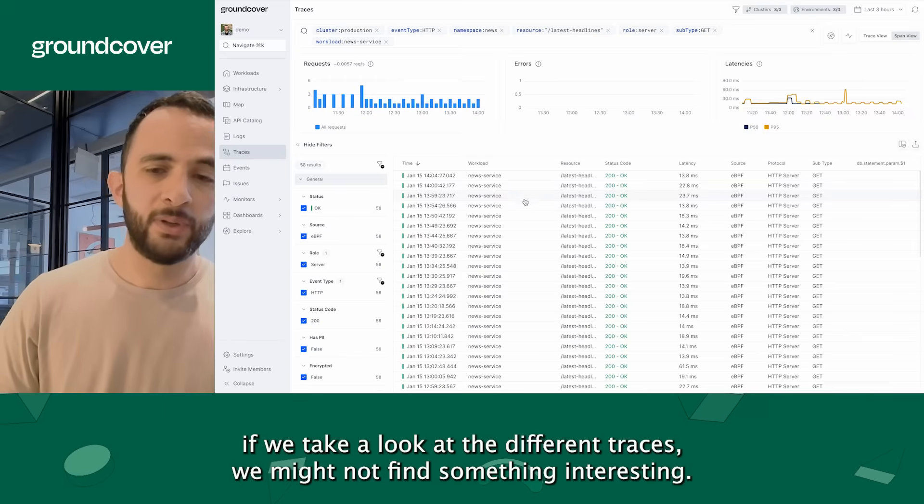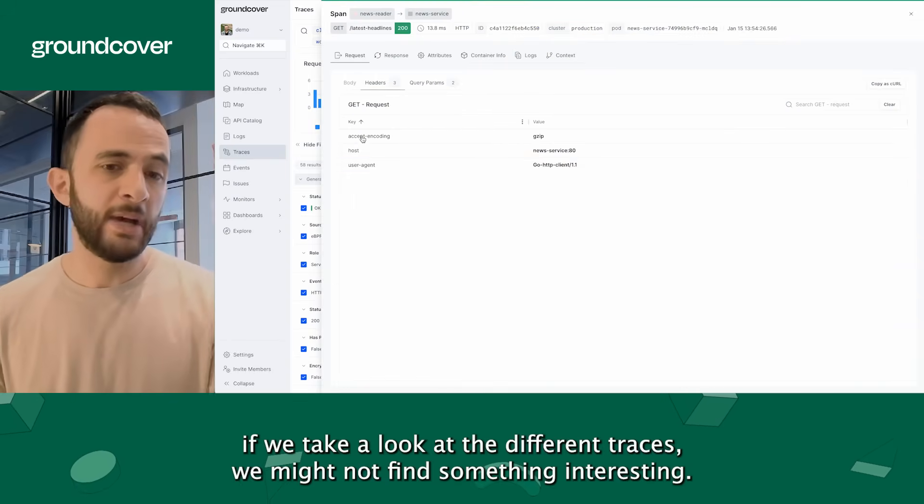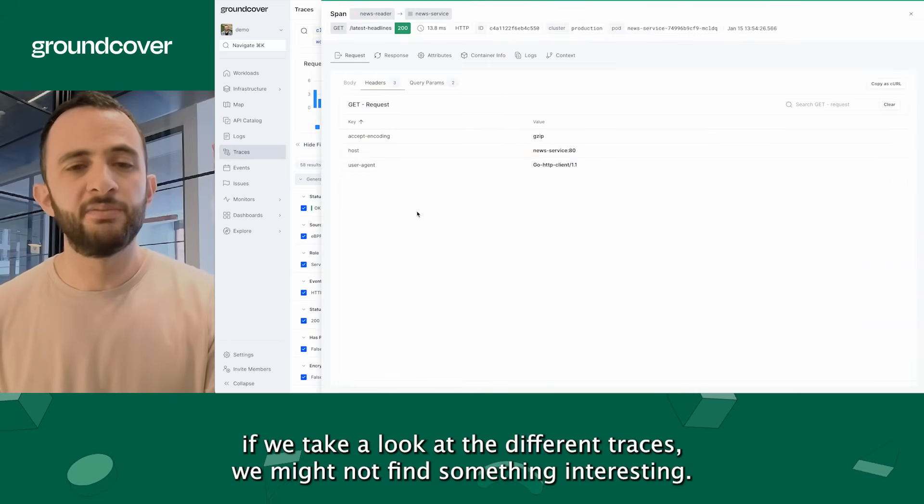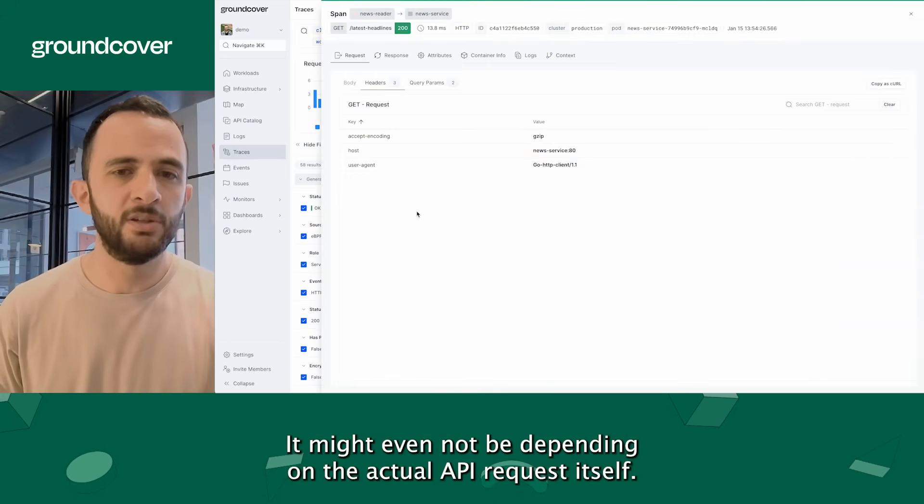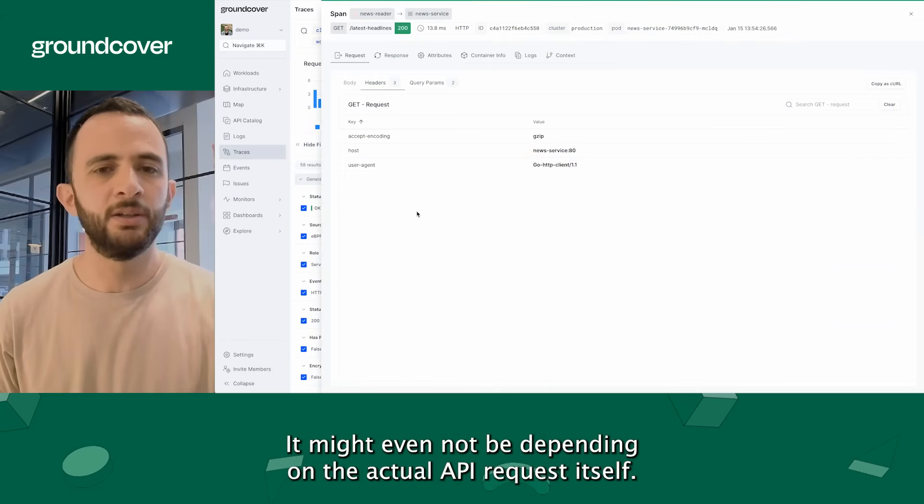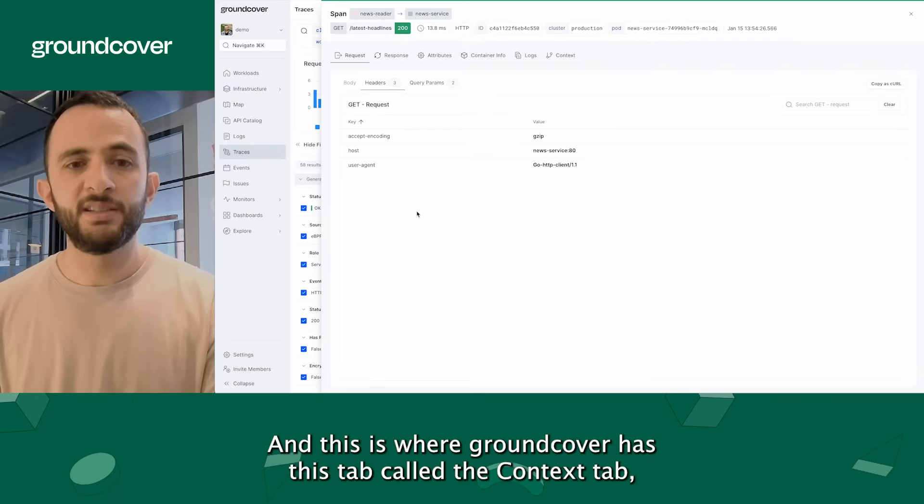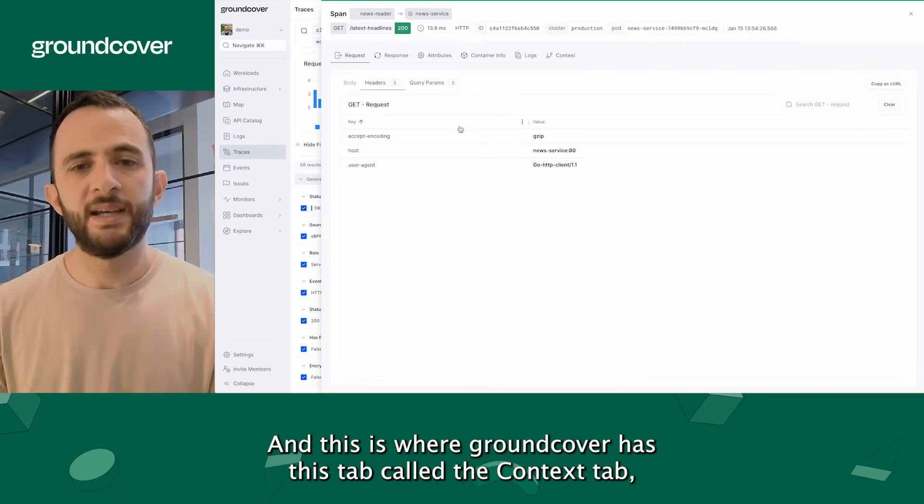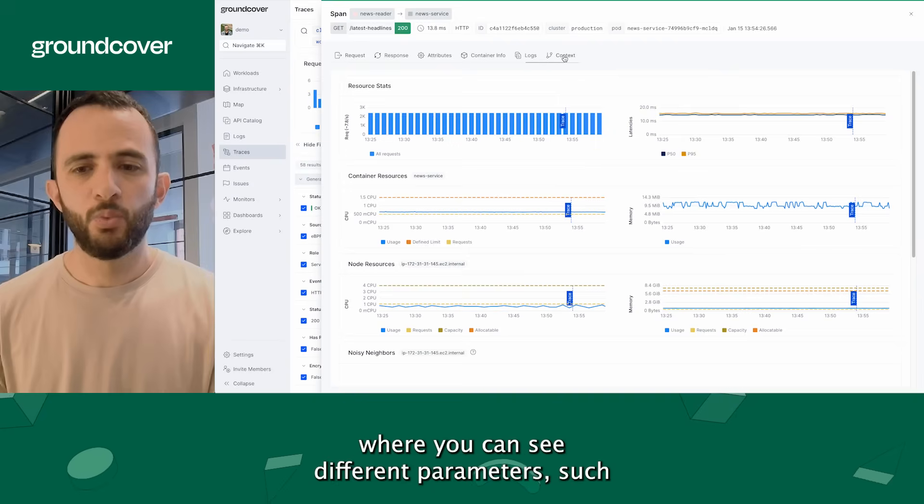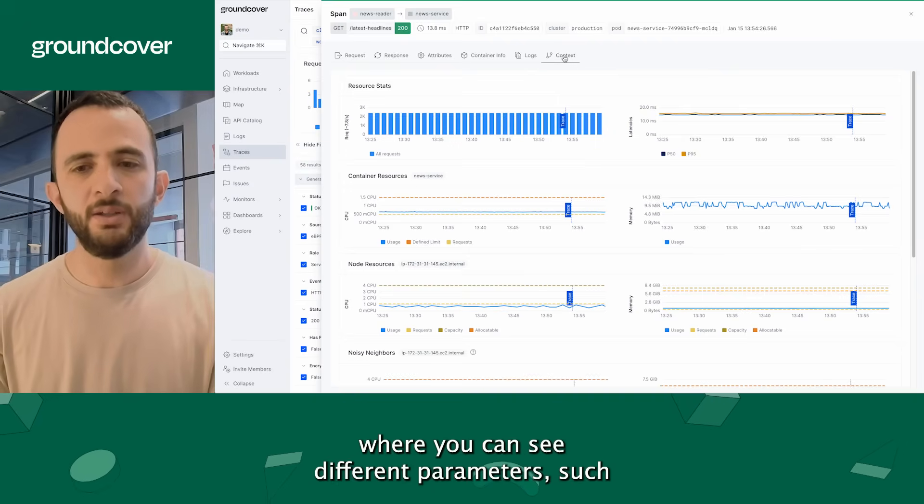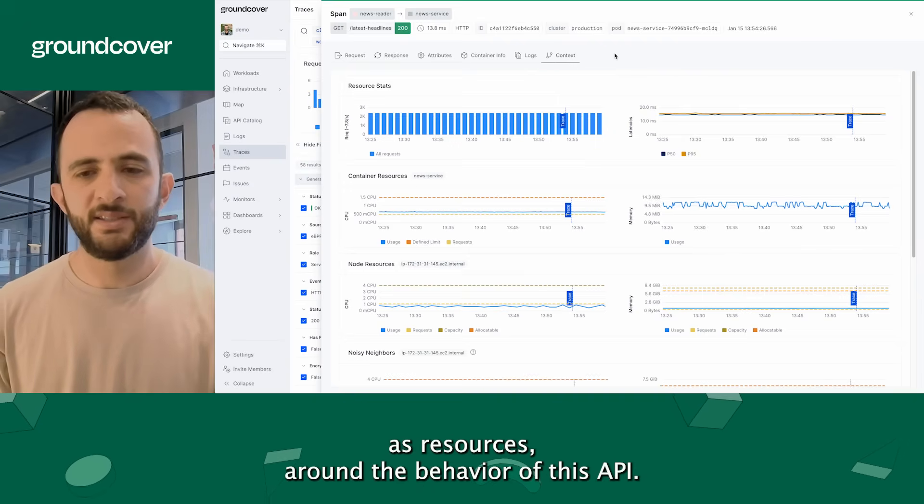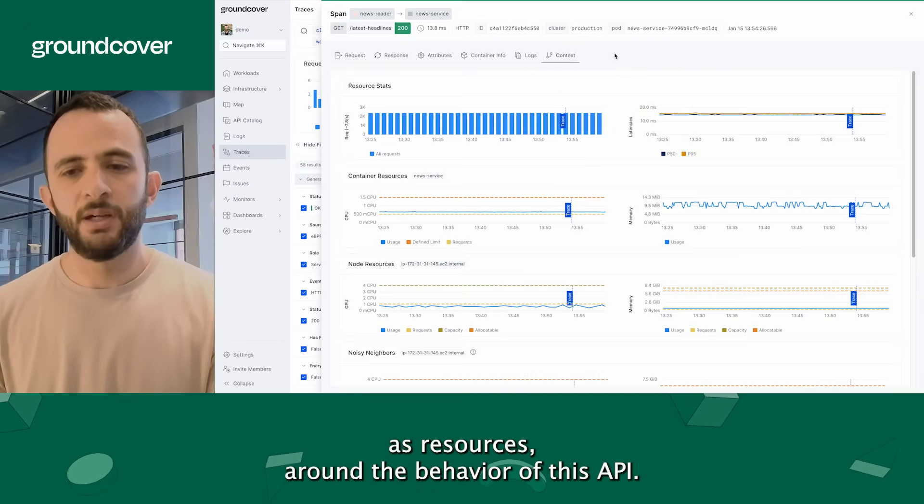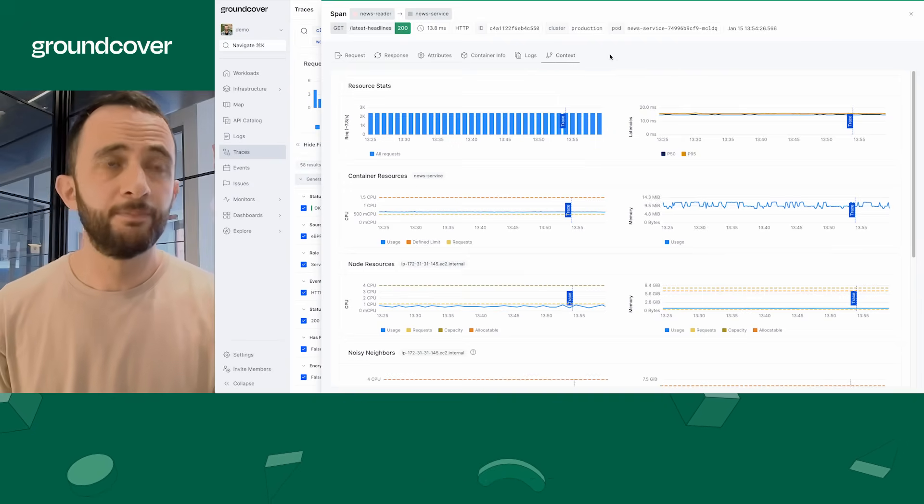If we take a look at the different traces, we might not find something interesting. It might even not be depending on the actual API request itself. This is where Groundcover has this tab called the context tab where you can see different parameters such as the resources around the behavior of this API.